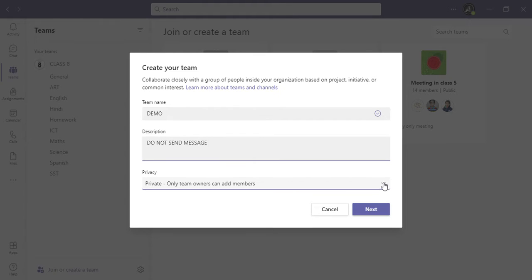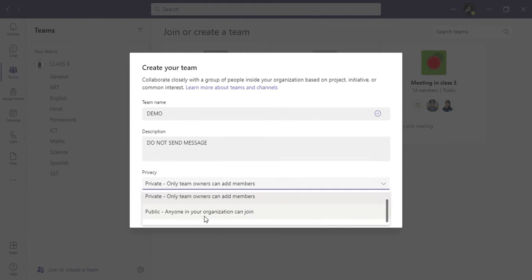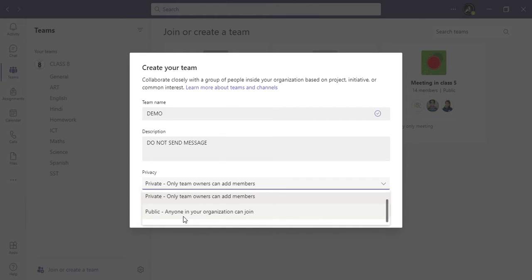You will have a Private option. You can add members to the public or keep it private.